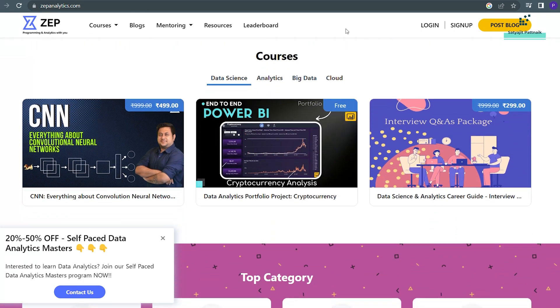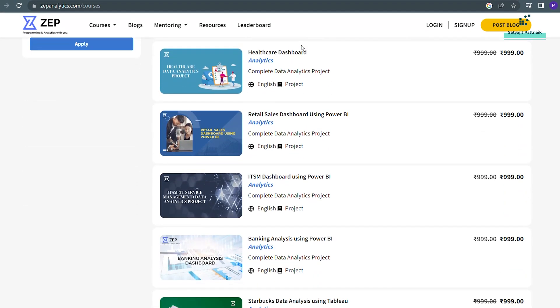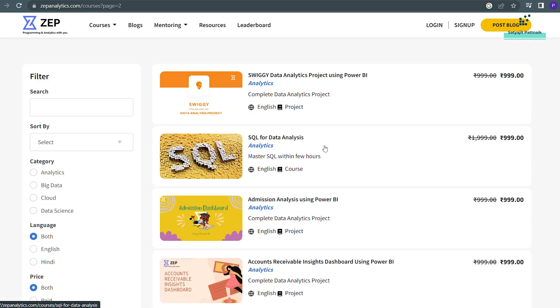Zepanalytics is basically a platform by my friend where most of the teaching is done by me. You will find all my courses related to Power BI, data analytics, and data science there. We have onboarded at least 20 projects right now, and 70 to 80 more projects are going to be onboarded very soon. All the projects are listed at 999, and they are created using public data — we have performed EDA and dashboards, and each project is explained very well.